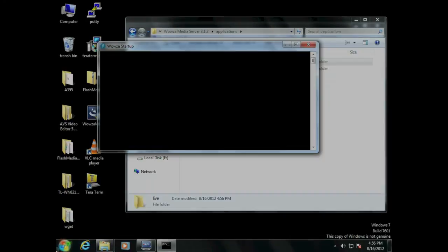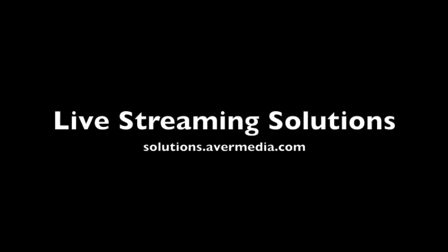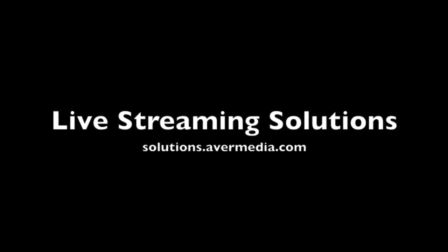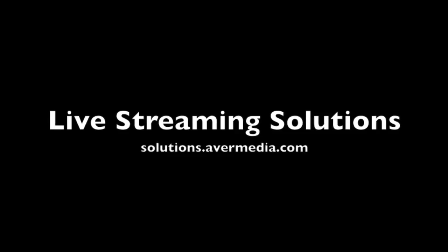Now, you can serve more clients to enjoy live video streaming from AVerCaster Pro. For more details, please find solutions.avermedia.com.